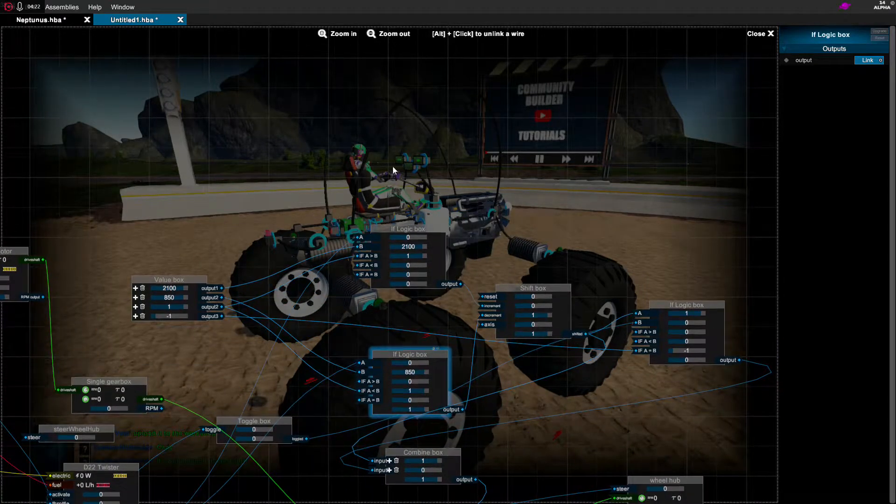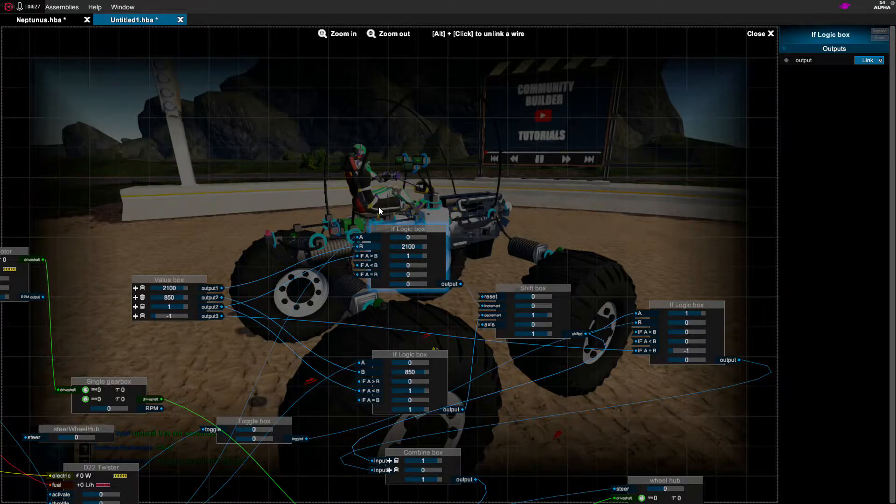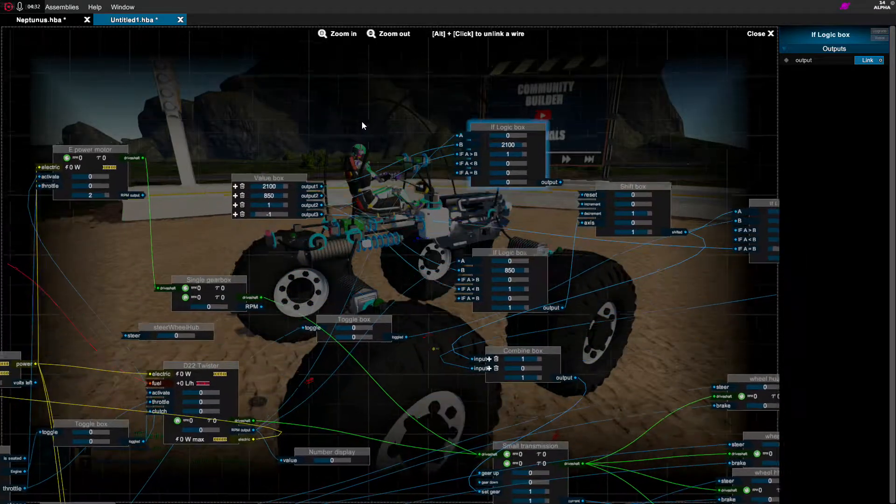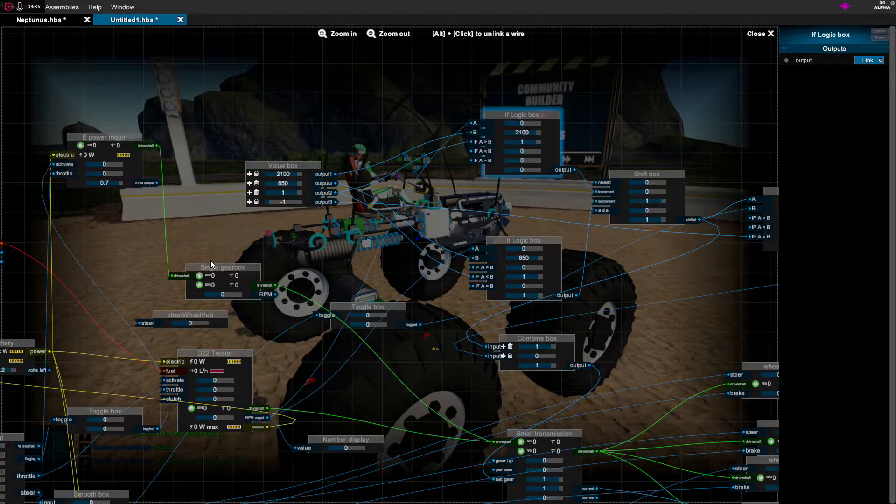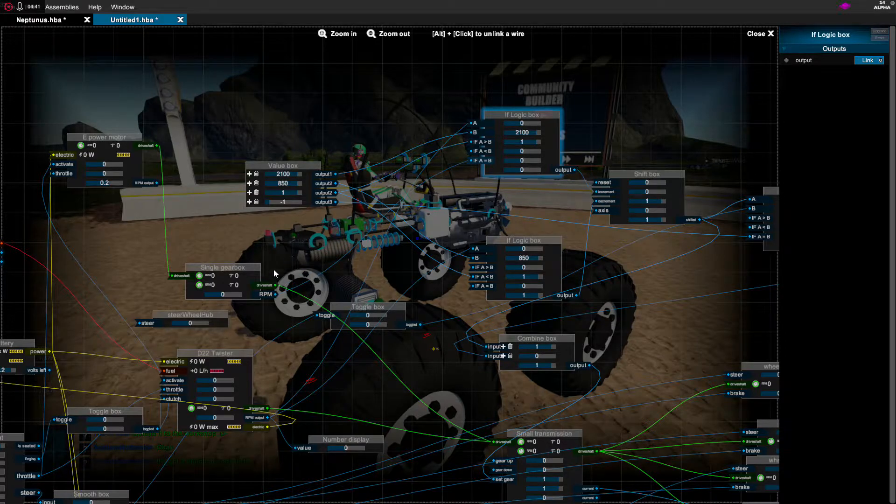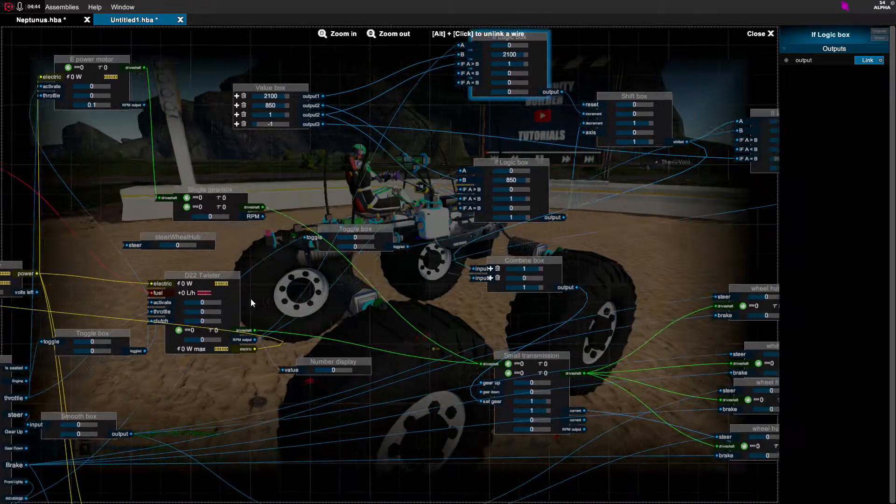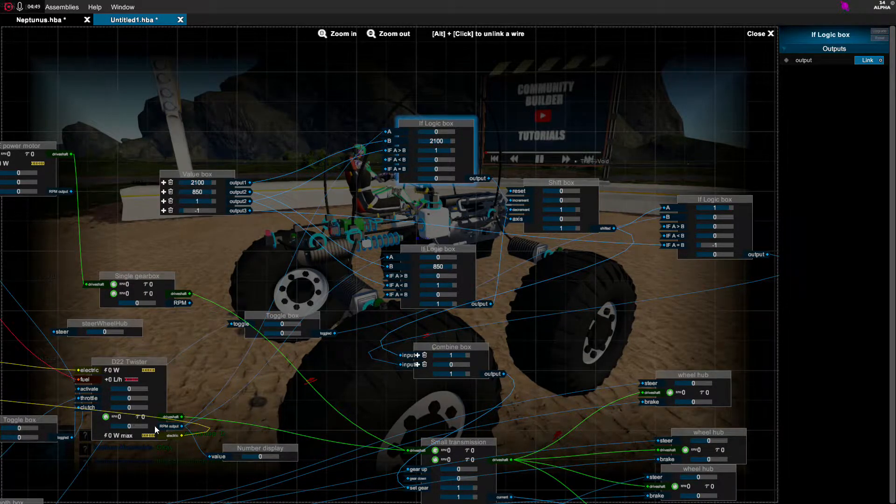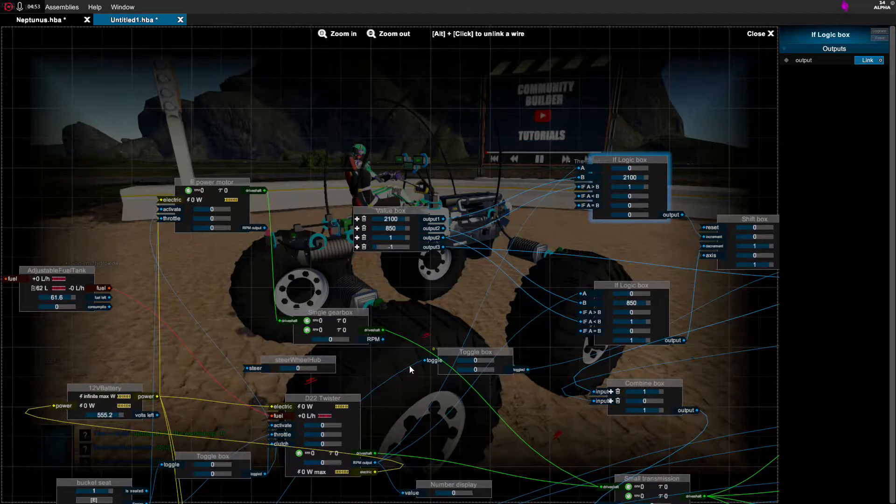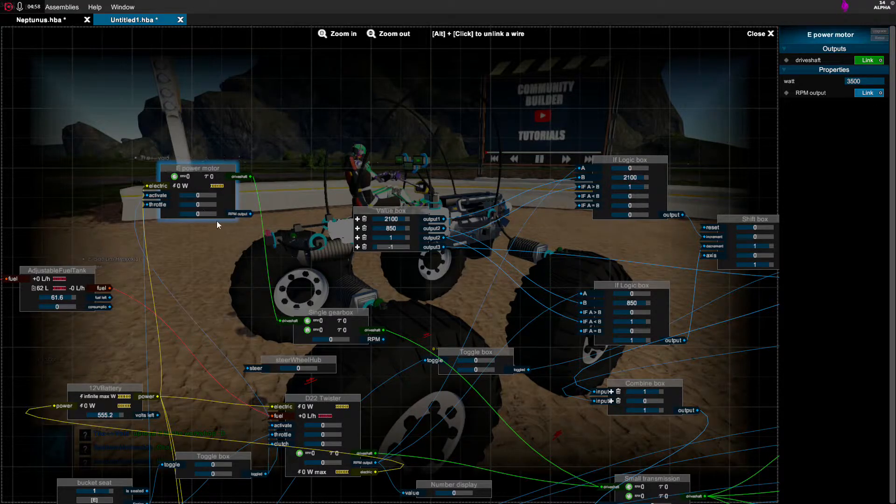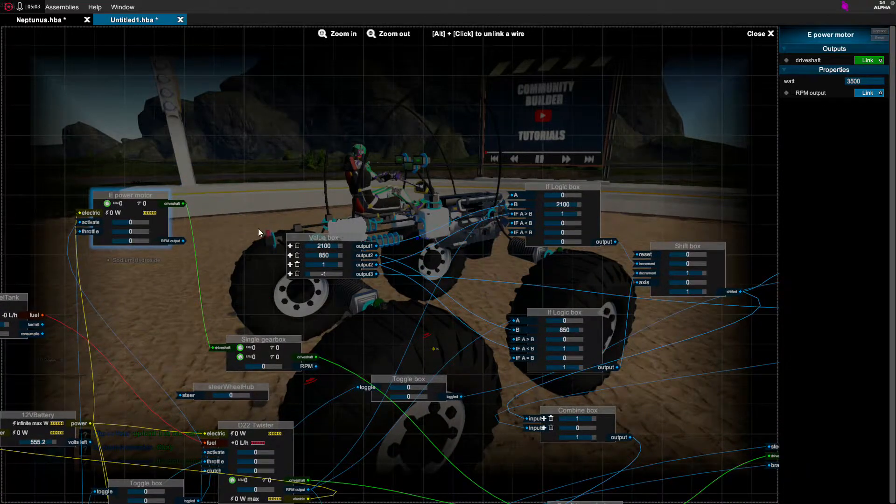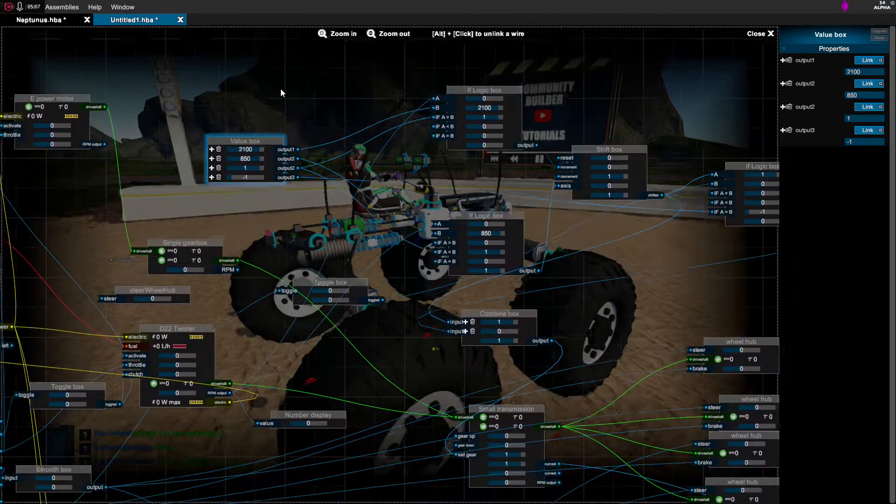The way these work is there is an A value and a B value, and these are all inputted by whatever you can think of in this game. Anything that's blue as an output on the right-hand side of these boxes, anything that's blue can be put into these. I have mine inputted to the output of the RPM output slot on this engine. I could even go over here to this e-power motor. I mean this thing revs to like 10,000 RPM or something like that. So this wouldn't exactly work very well, but I'd have to modify these values, but it would work.